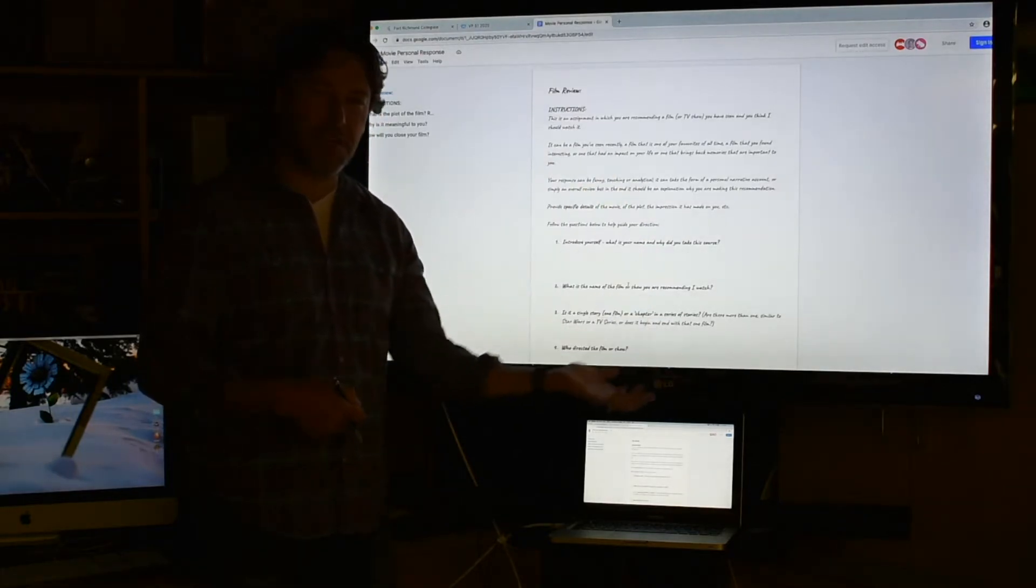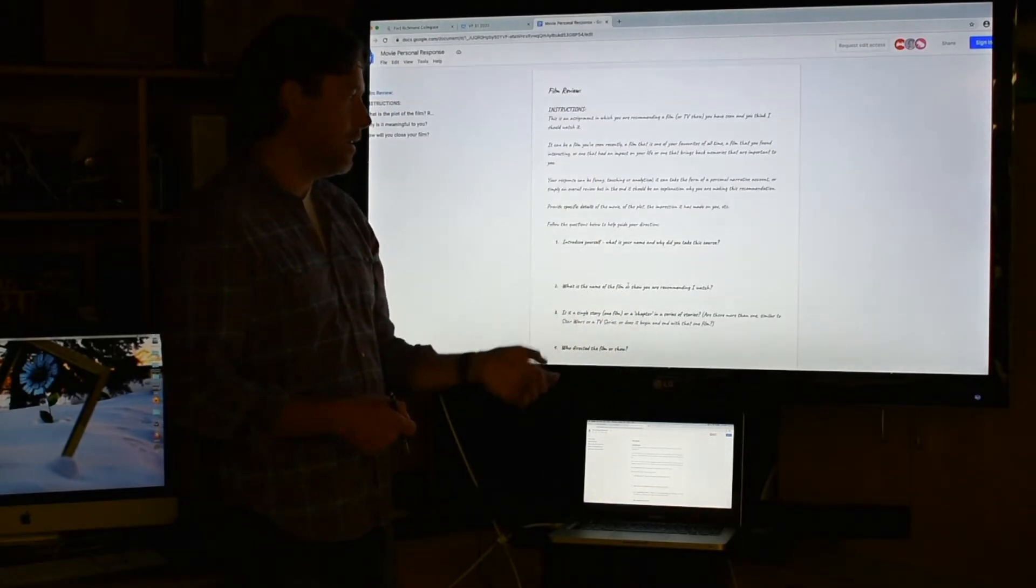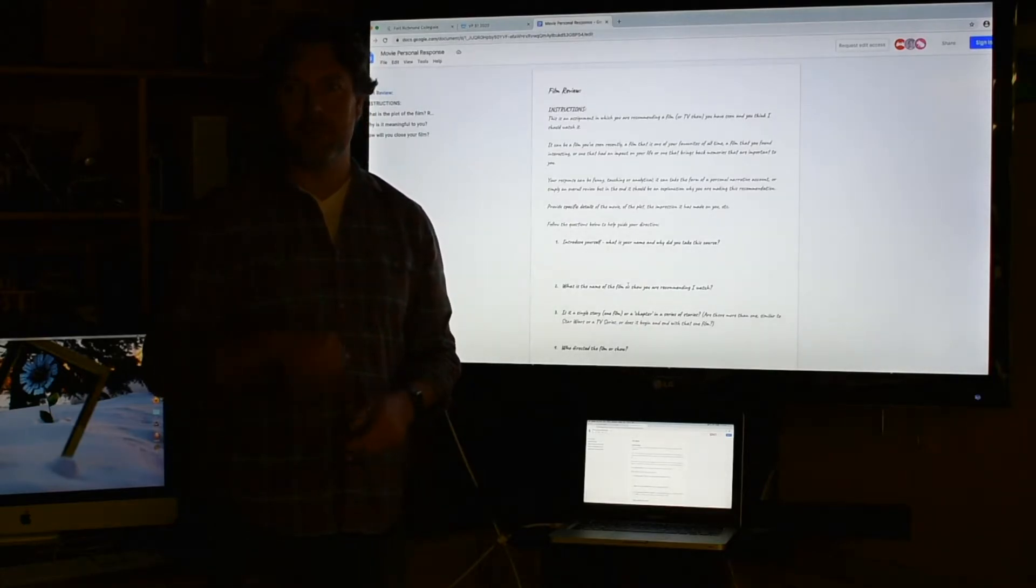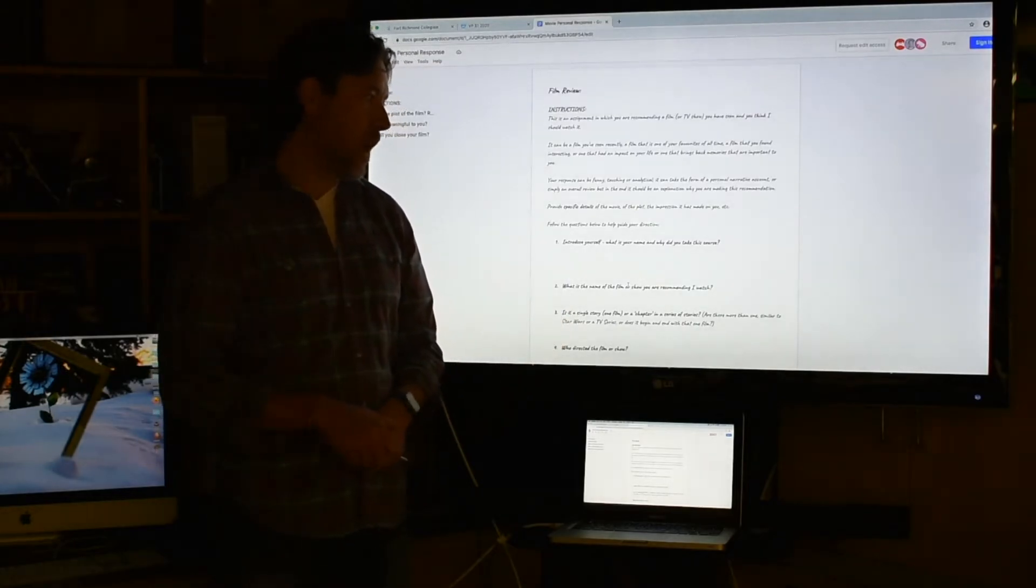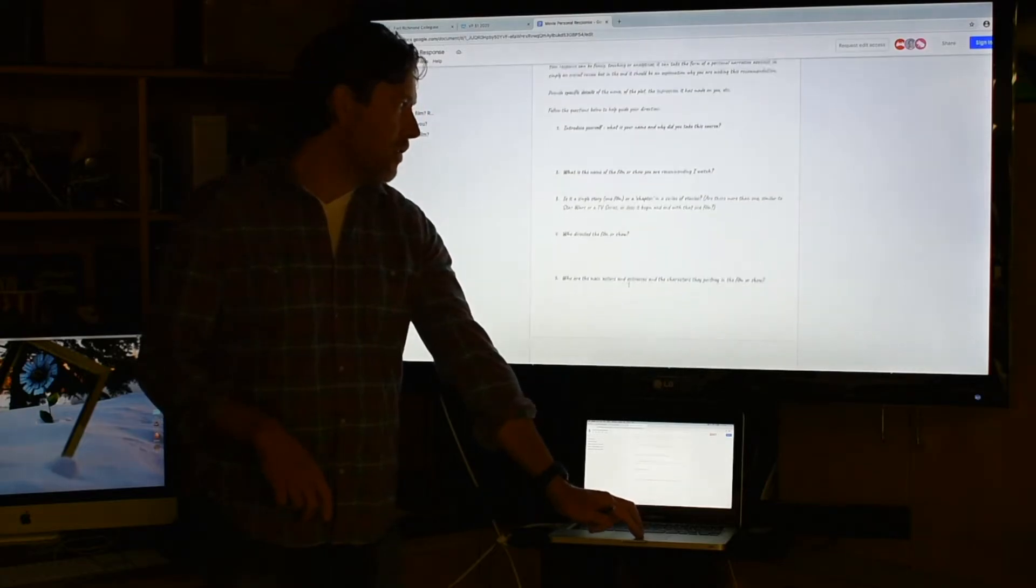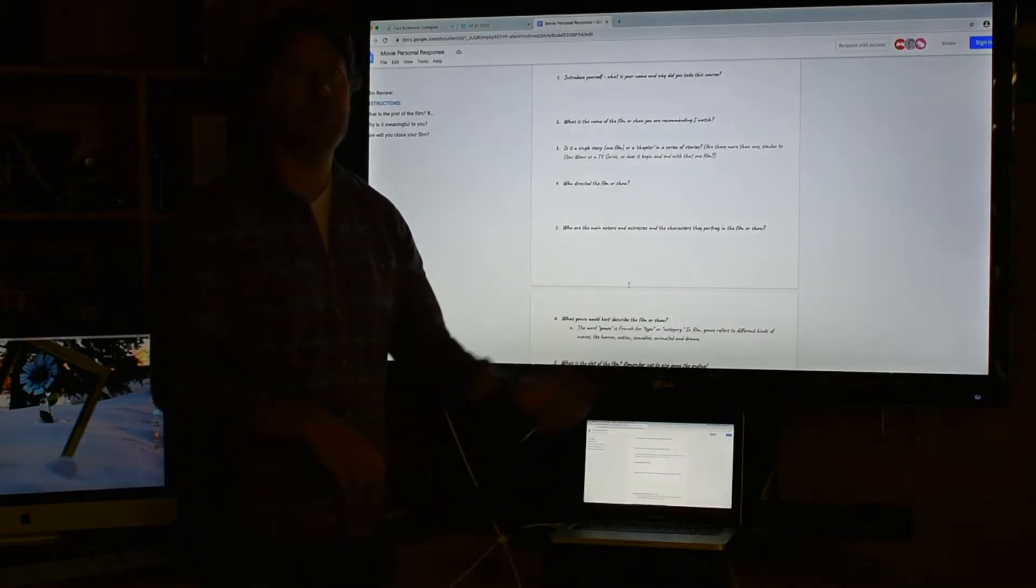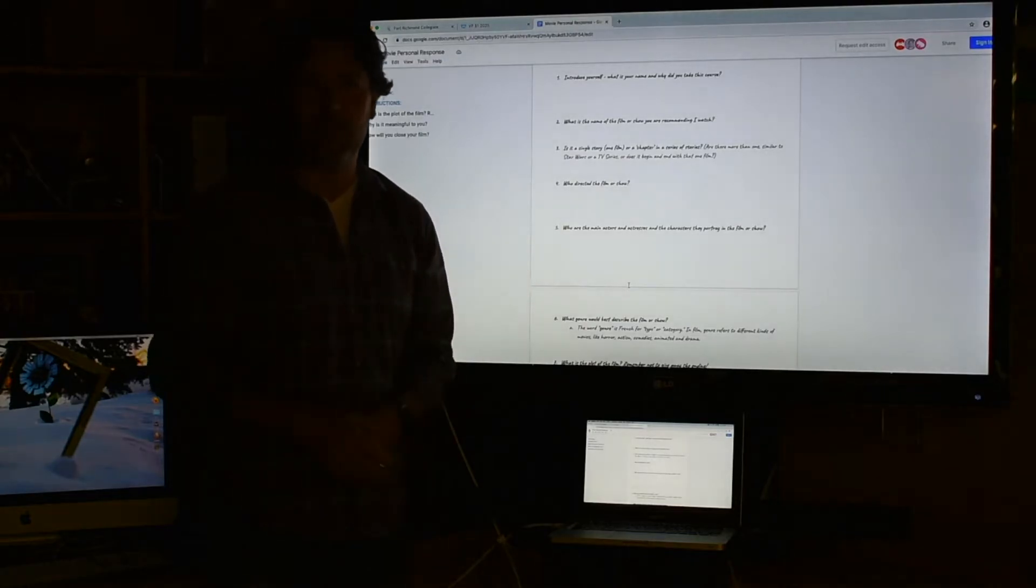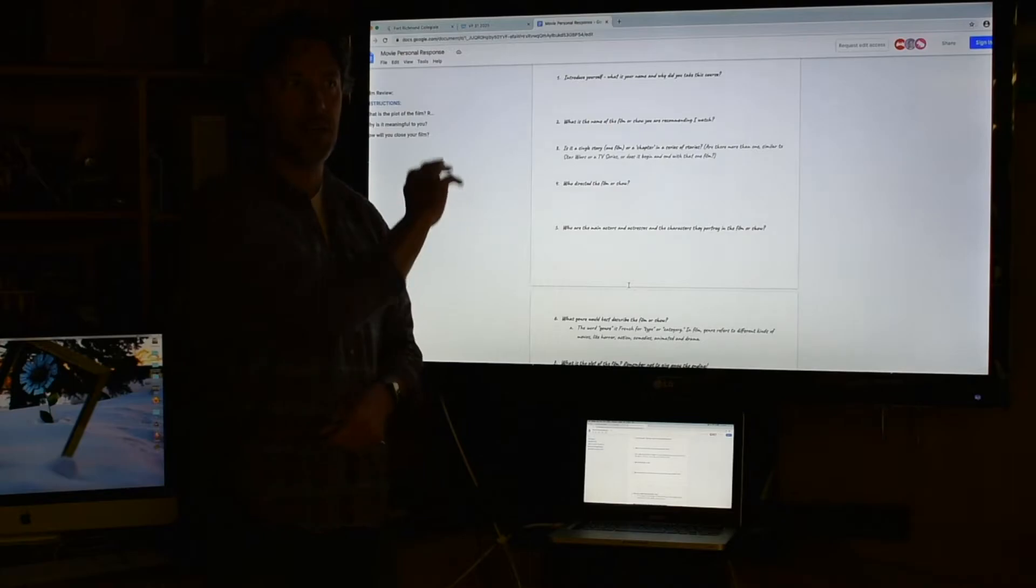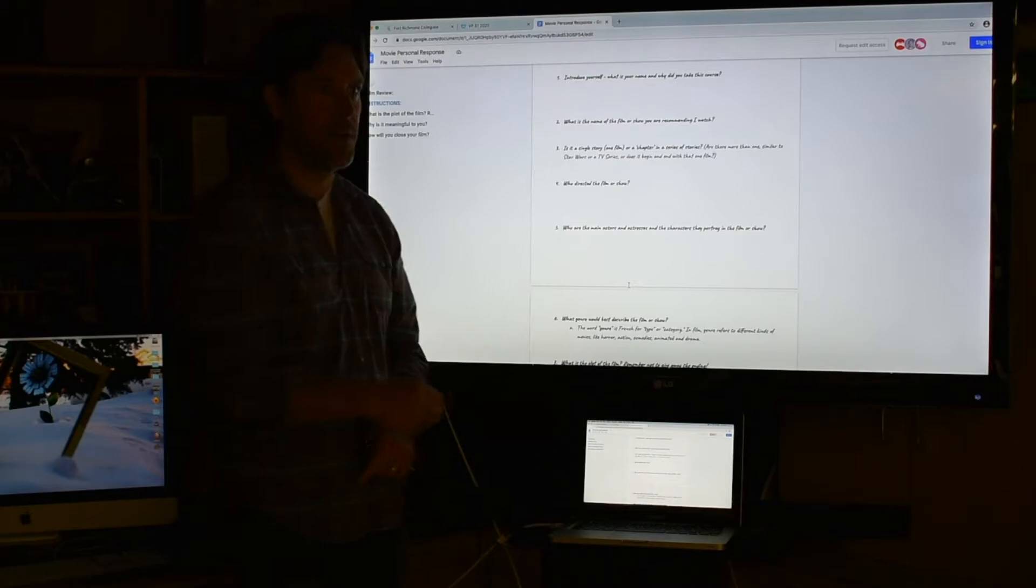This is to guide your thinking. Everything I've said is in here. For the film, introduce yourself. What are you going to say? What is the name of the film? Why are you recommending it? Is it a single story, one film, or a chapter in a series? Who directed it? You can talk about other things as well, but this will help guide you. If you answer all these questions in your film, that will give you enough time to show most of your trailer.